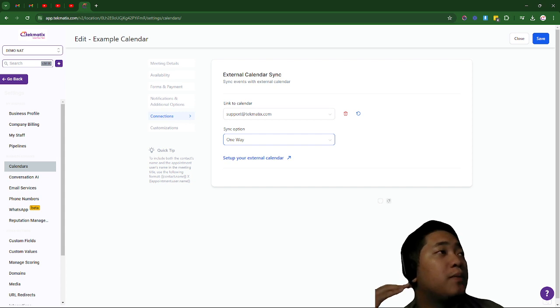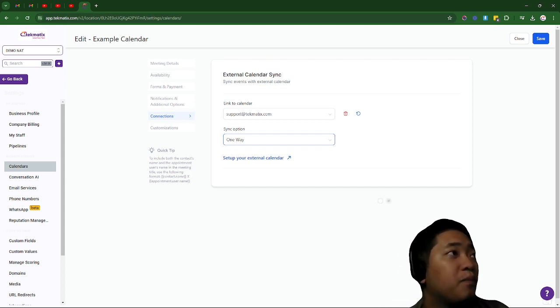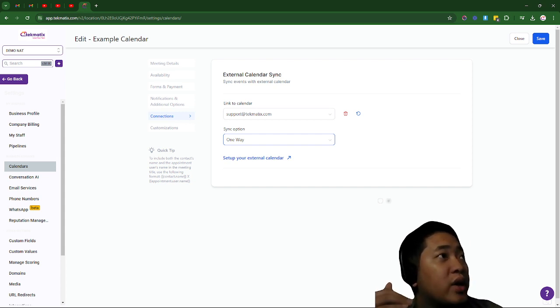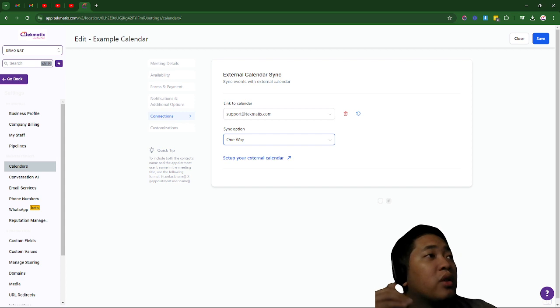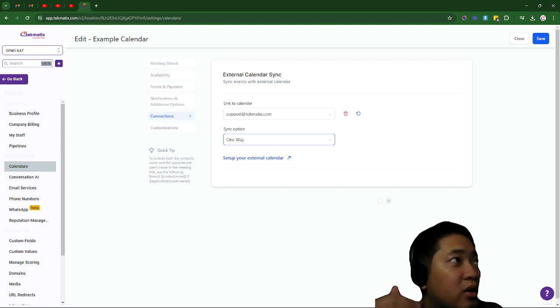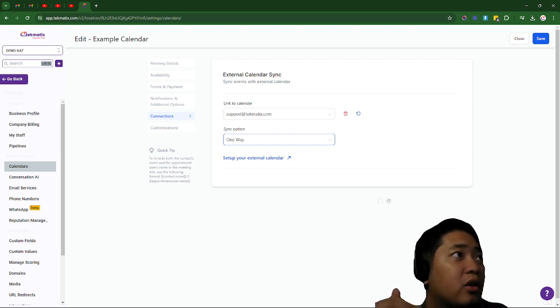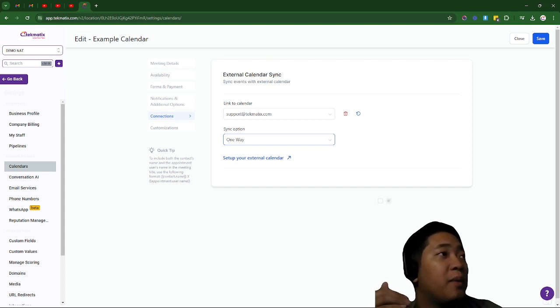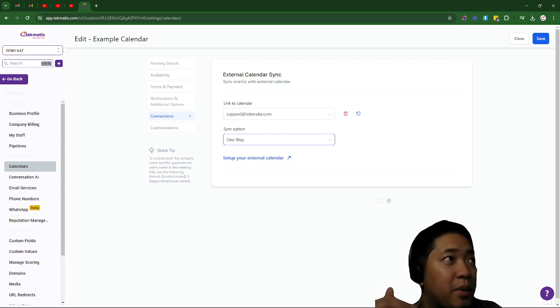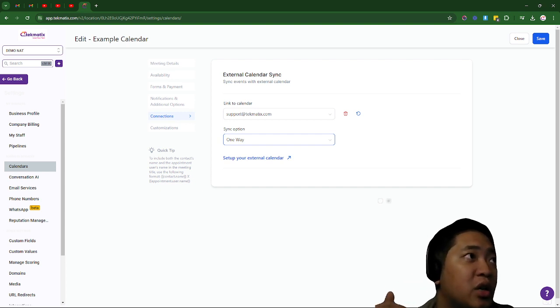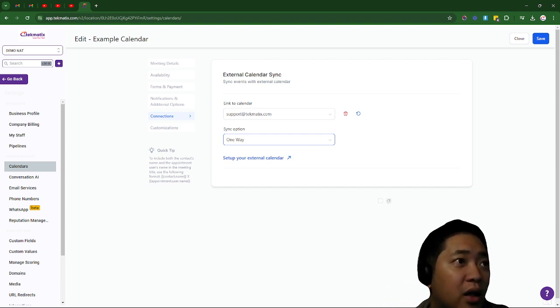For a two-way sync, Techmatics will find who is invited and the Google Calendar create a contact record for them in Techmatics and fire off any triggers associated with the calendar.